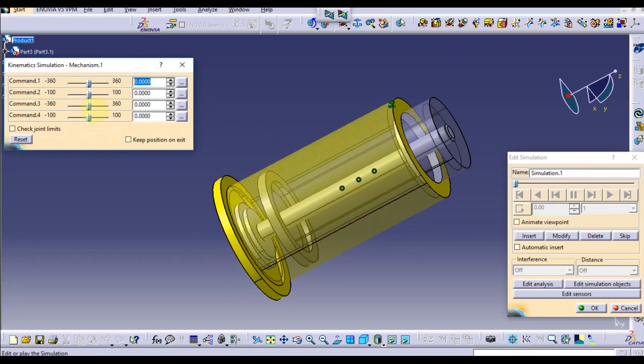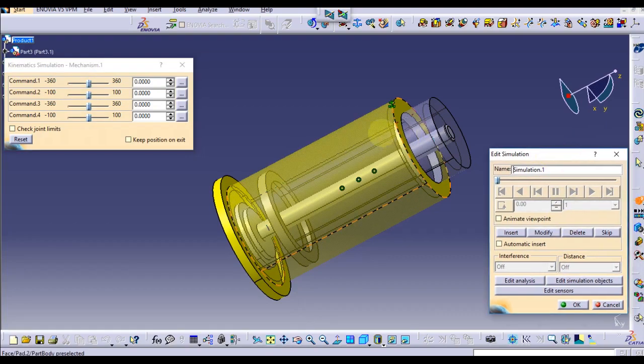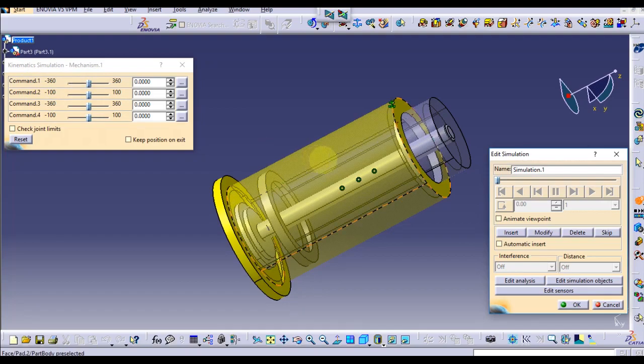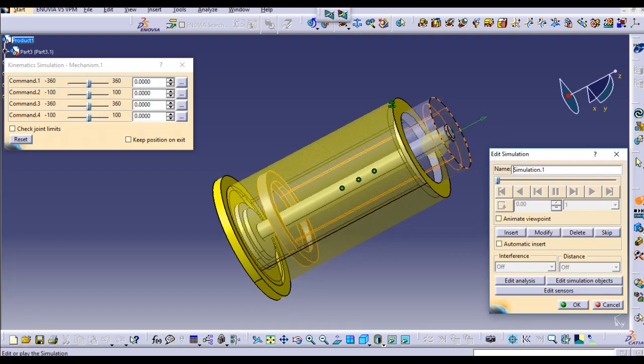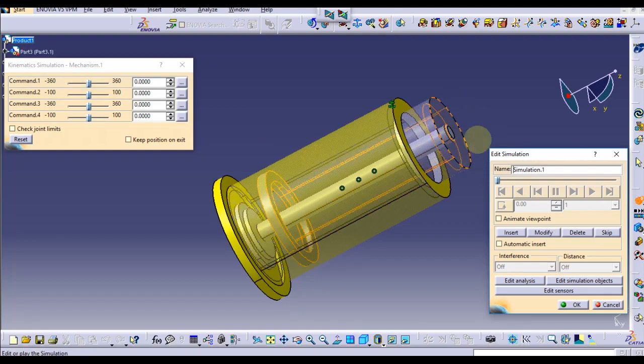We can simulate it to check. Click on Simulation. This dialog box is the command dialog box and this is the simulation dialog box. Now there are four commands here.